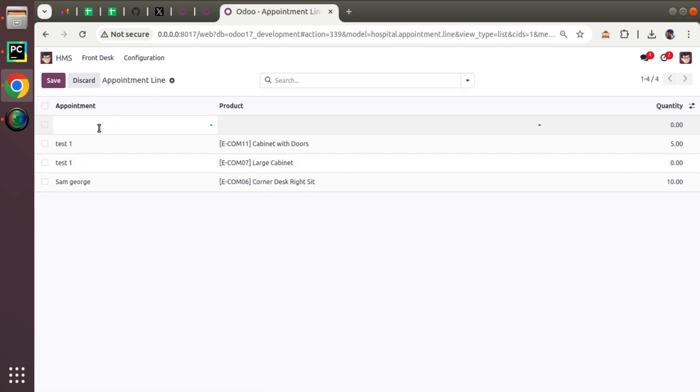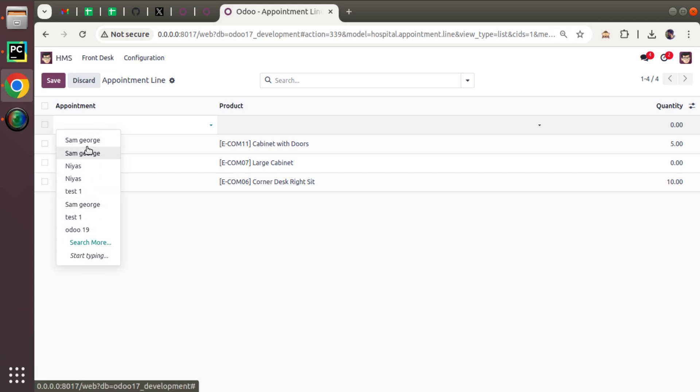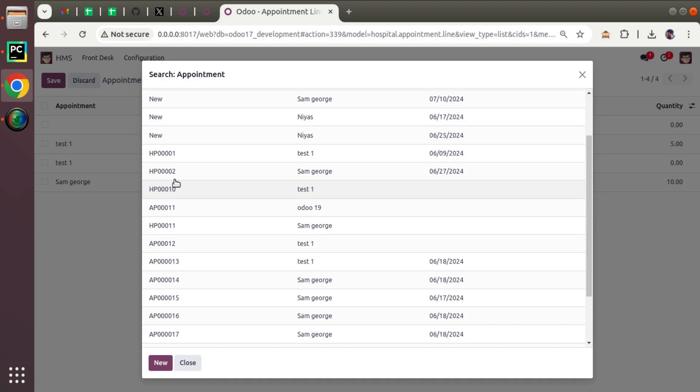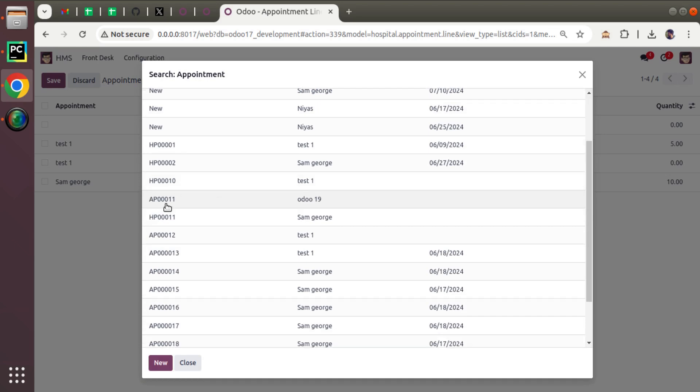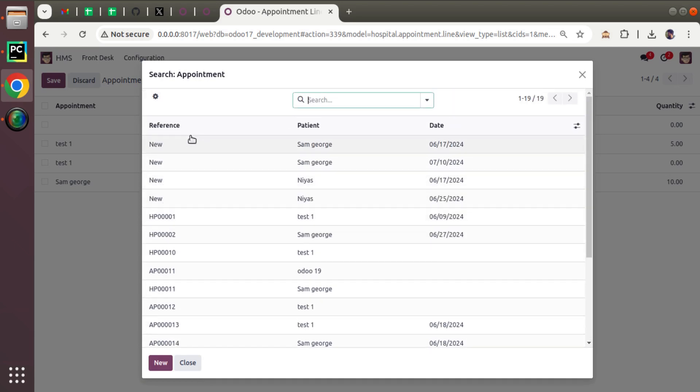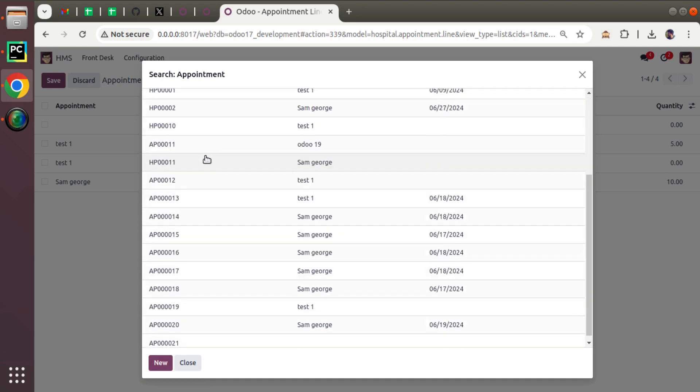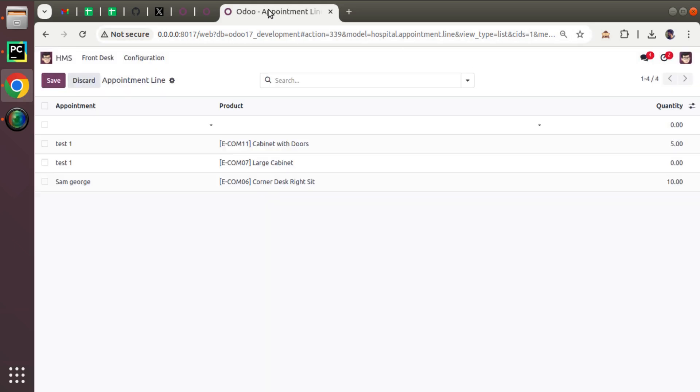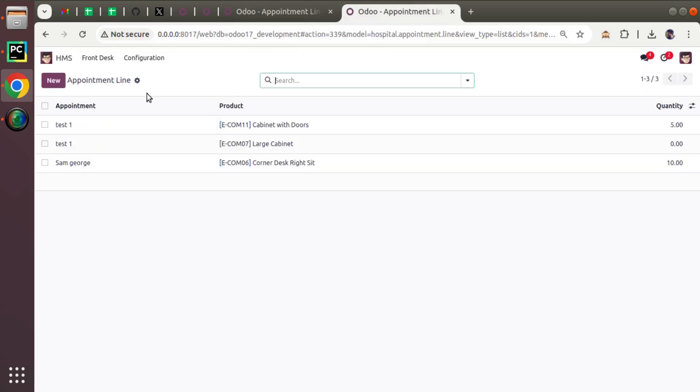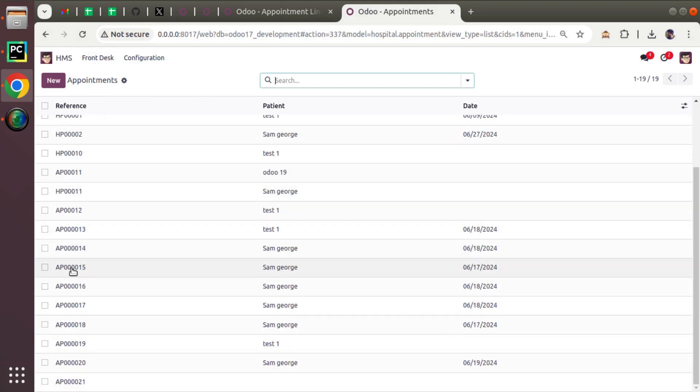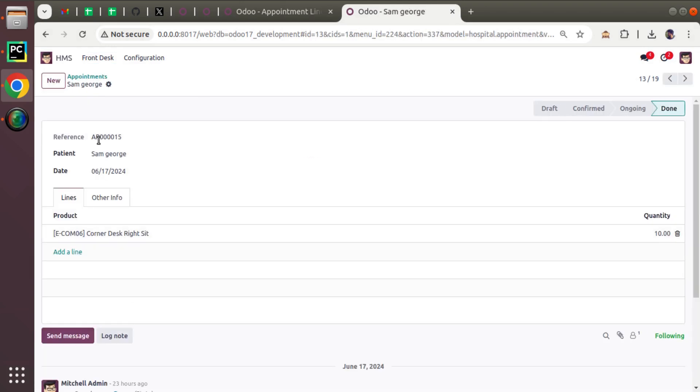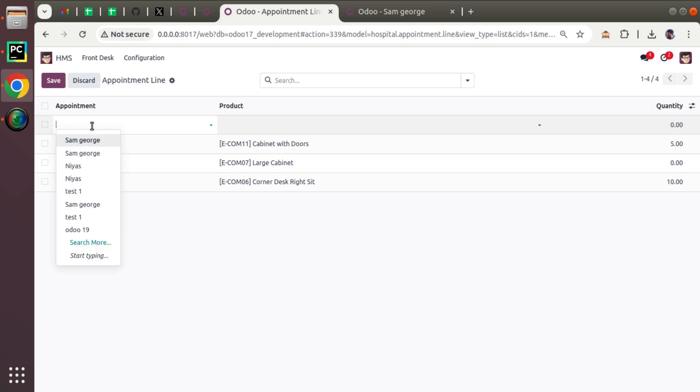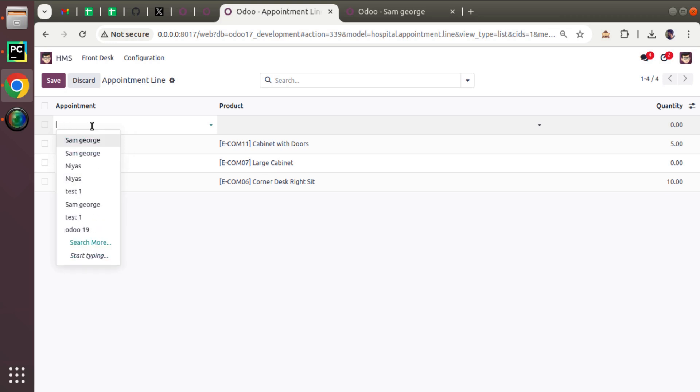Here you can see we have a many-to-one field to the appointment. Currently it's showing the name of the patient who has taken the appointment. If I click on search more option, you can see inside appointment we have a field called reference which creates a sequential value. Let me duplicate this tab and from here I'll navigate to appointments. Here I have an appointment called AP00015. If I copy that and search for it here, it's not returning that particular appointment. I always have to search with the patient name to get the record.